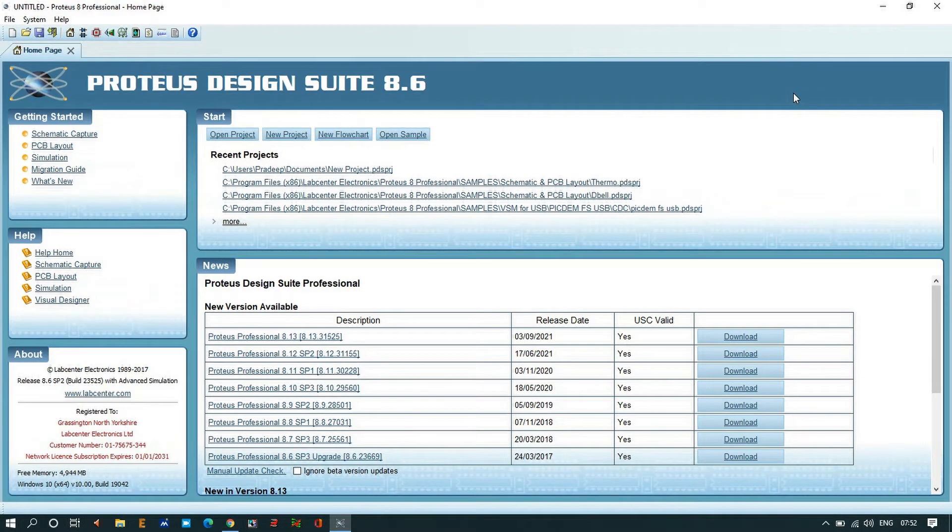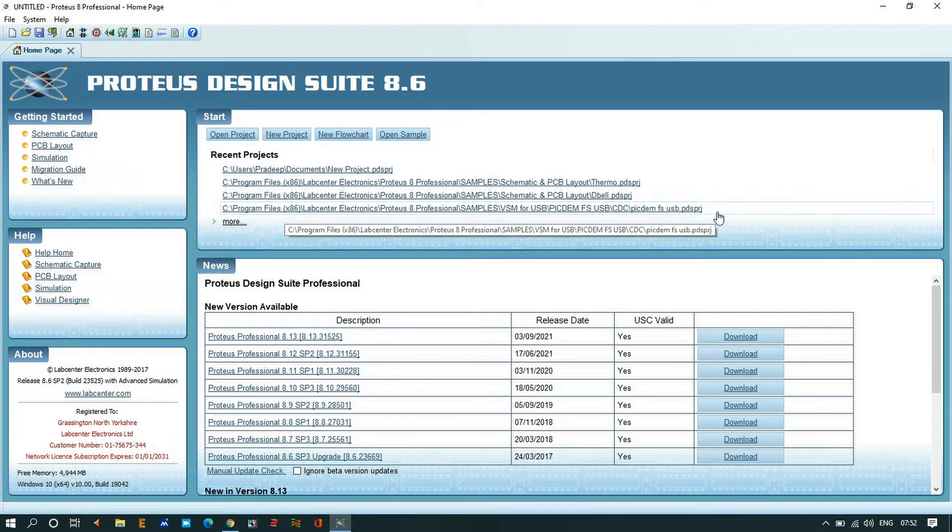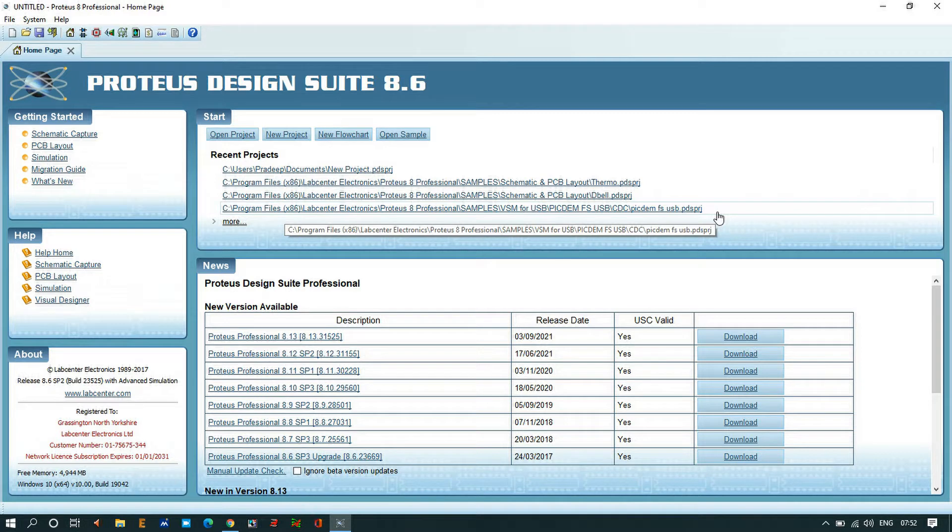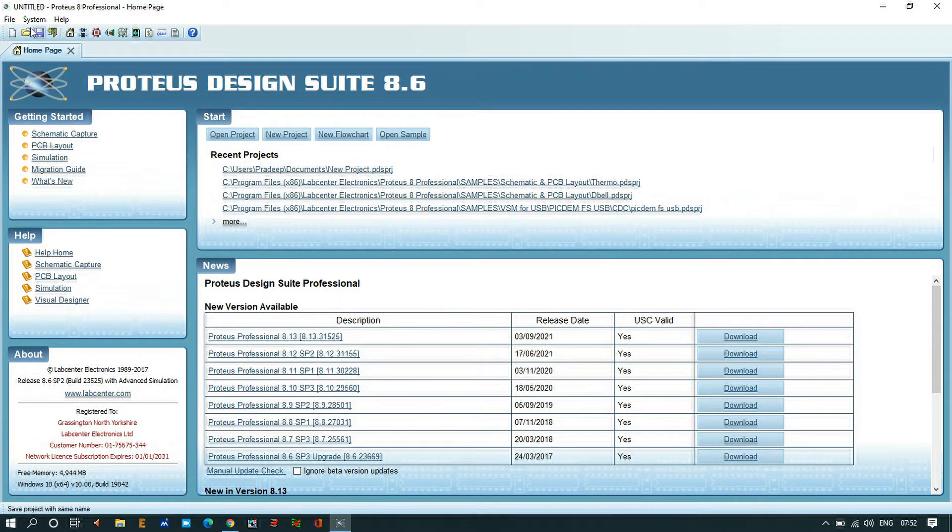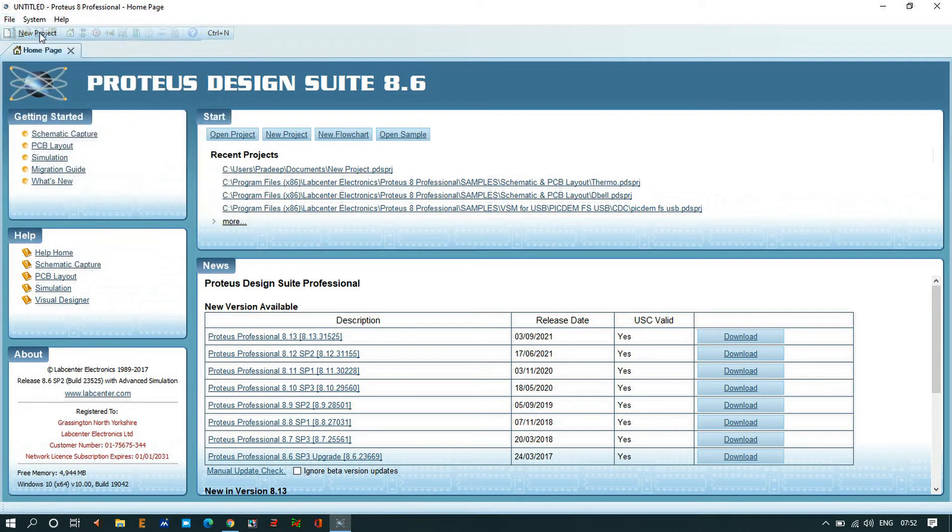Hello everyone, today we are going to discuss circuit design in Proteus Professional software. We have to go to File, New Project.